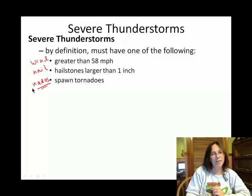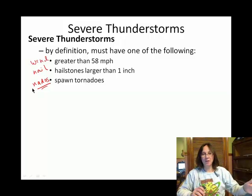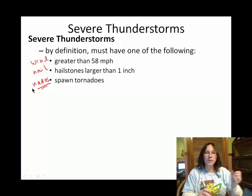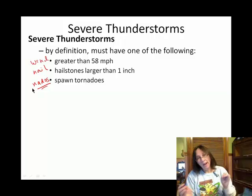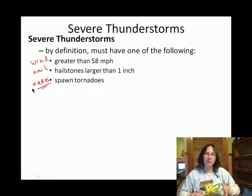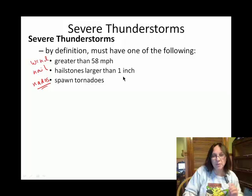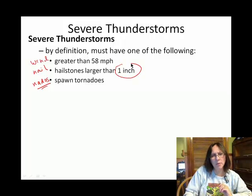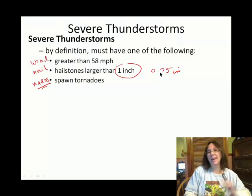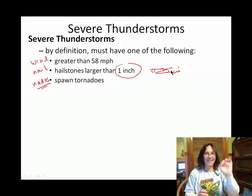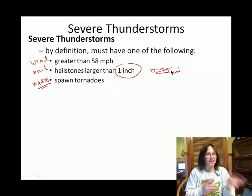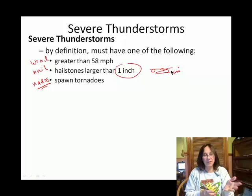Some folks call tornadoes 'natos.' So it's only severe if you have a certain strength of wind — at least 58 miles per hour — and/or you have hail. The hail criterion used to be 0.75 inches, but now it's one inch. Anything smaller than one inch doesn't count as a severe thunderstorm.